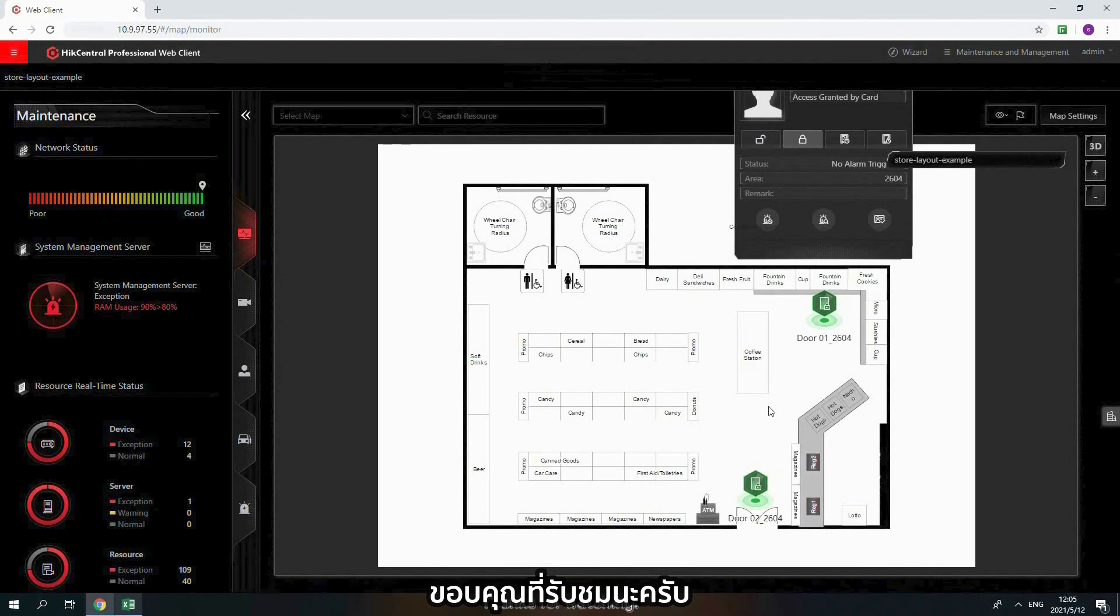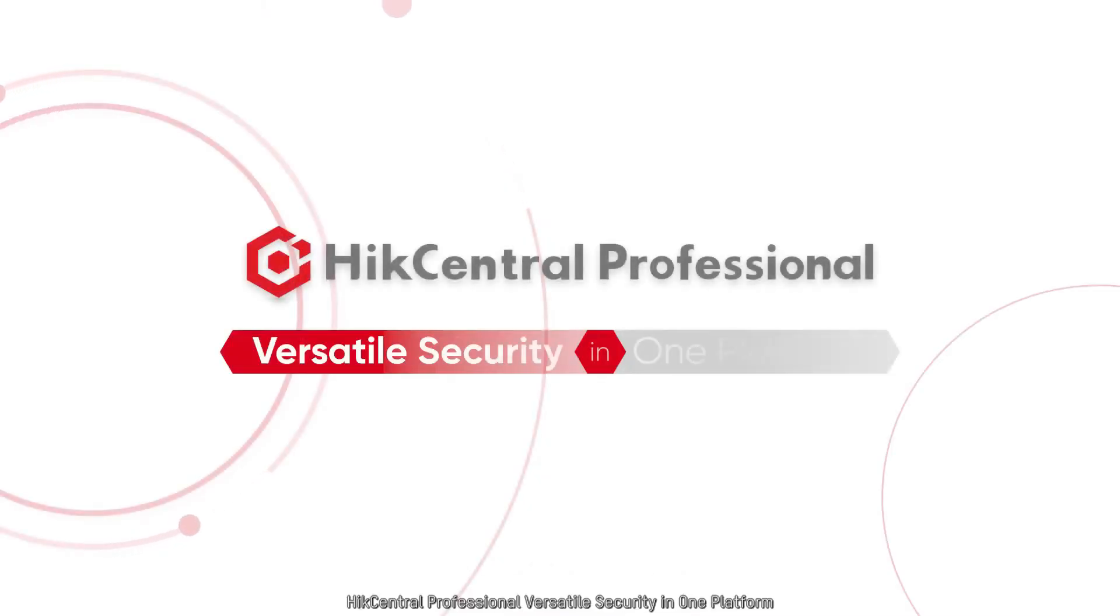Thanks for watching. Hike Central Professional: Versatile Security in one platform.